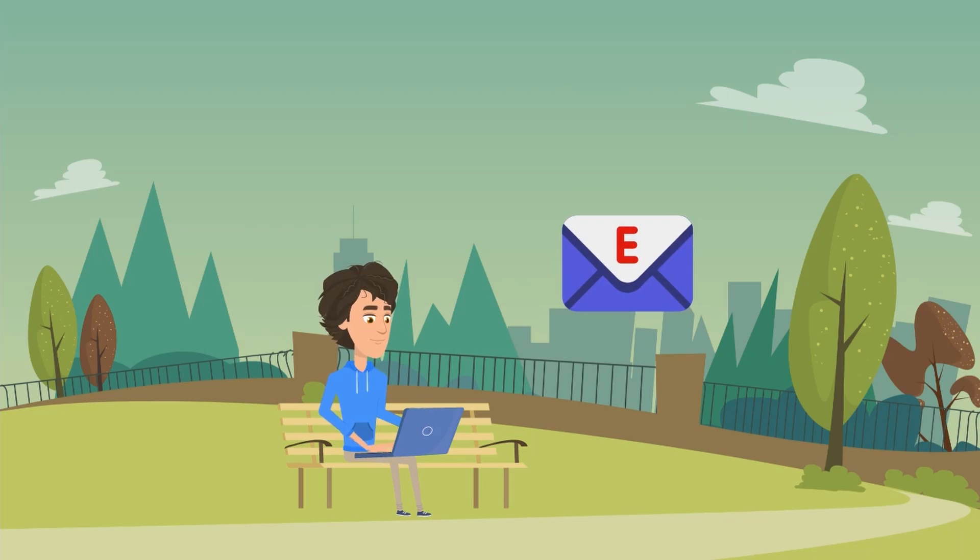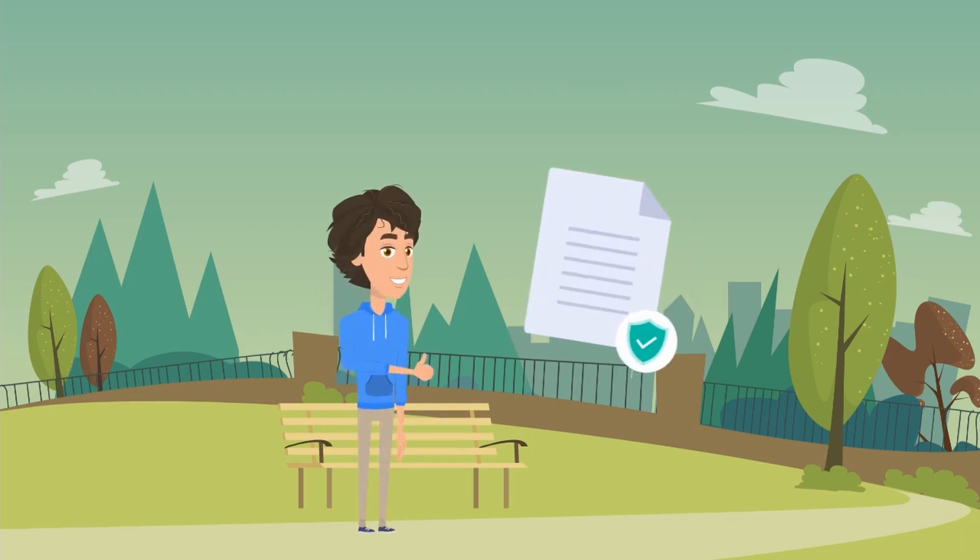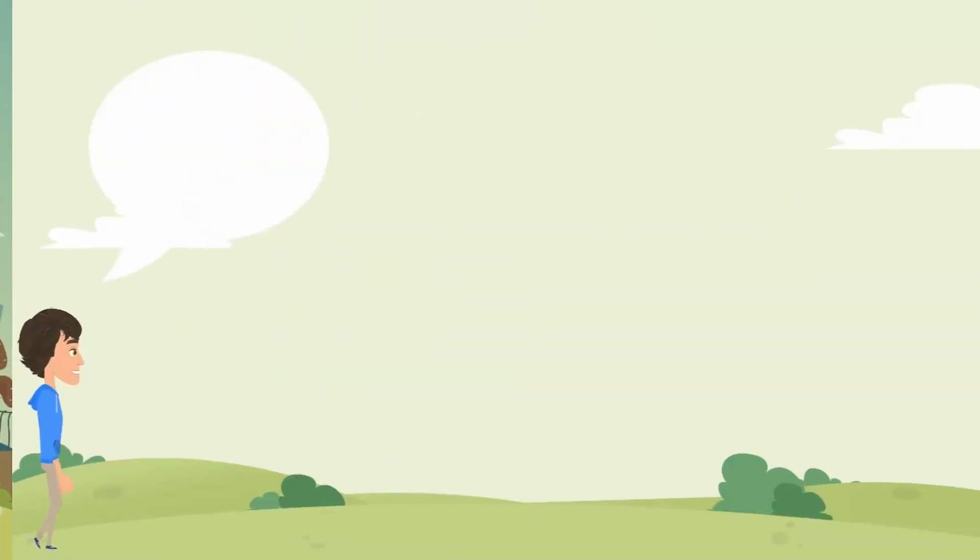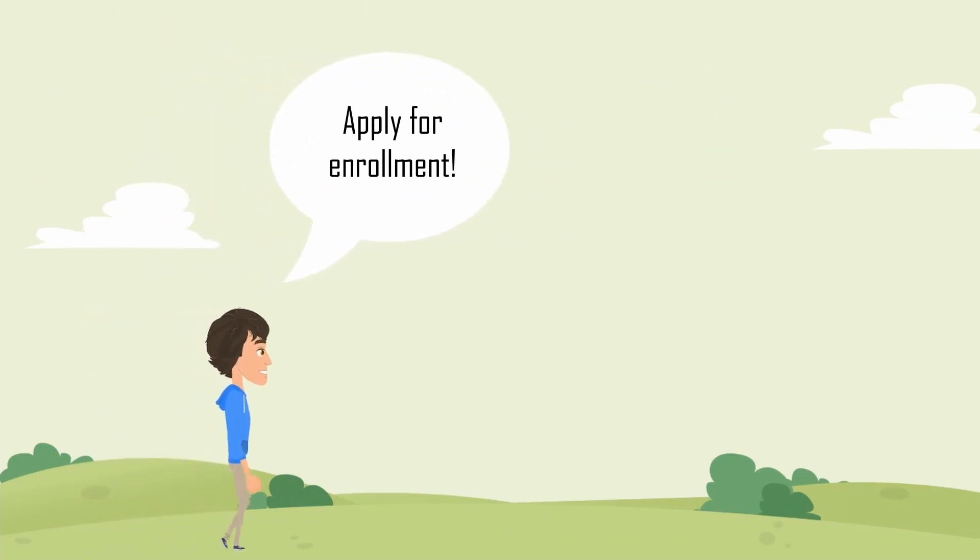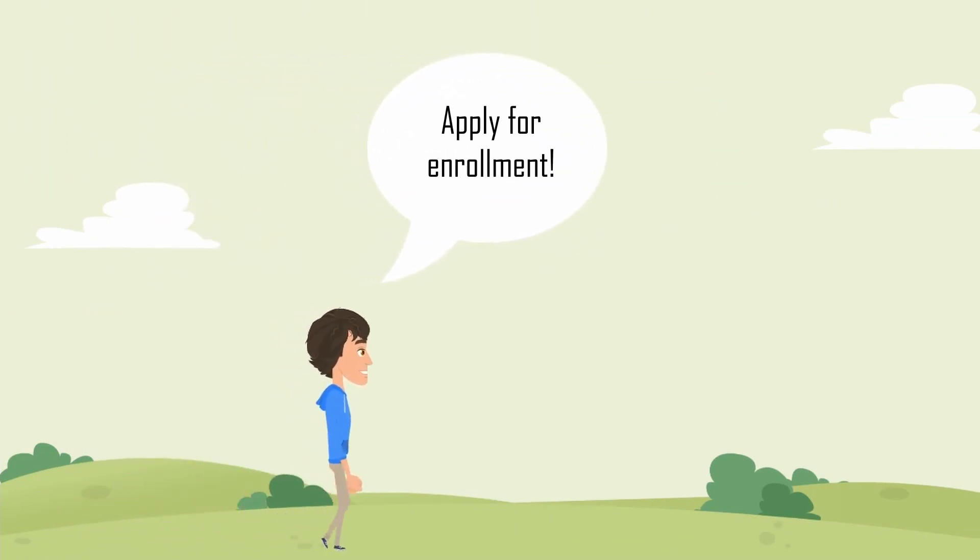Ben just got an email from Anhalt University. His application was accepted. Now Ben must confirm his place at the University.